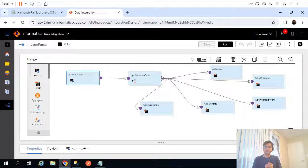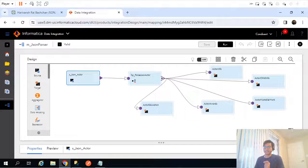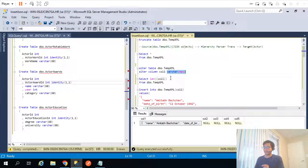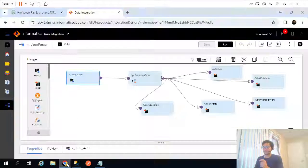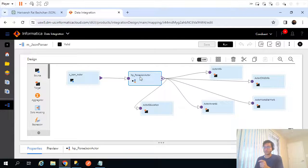In the last video we saw how to parse a JSON object using an IICS mapping. Let's do a quick review of what we did so far. This was our mapping and this is our source, which is a relational table. This is my table 'temp_XML' and I defined column 1 as varchar max, wherein I stored the JSON object. With the help of hierarchical parser transformation in IICS mapping, we parsed that incoming JSON object.